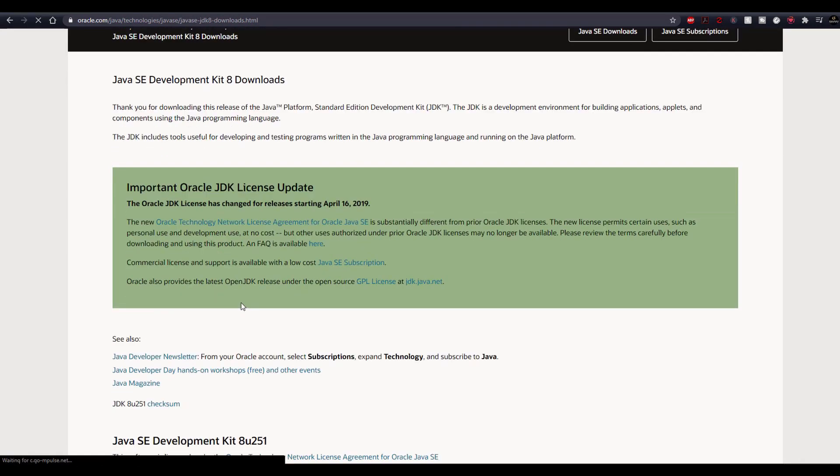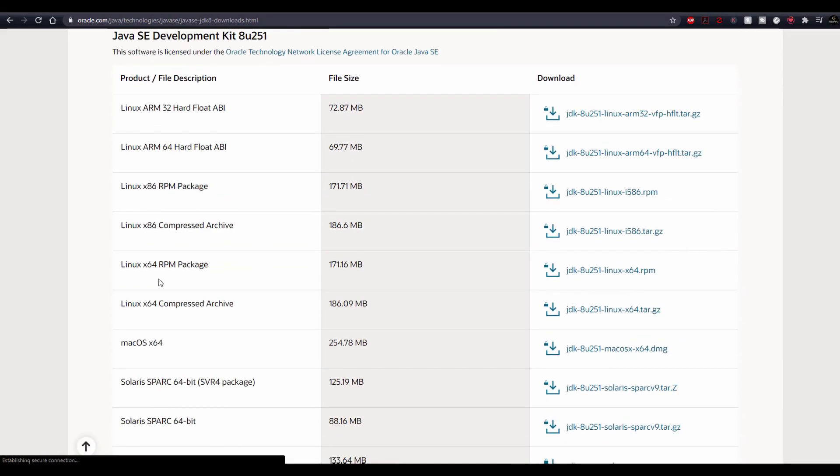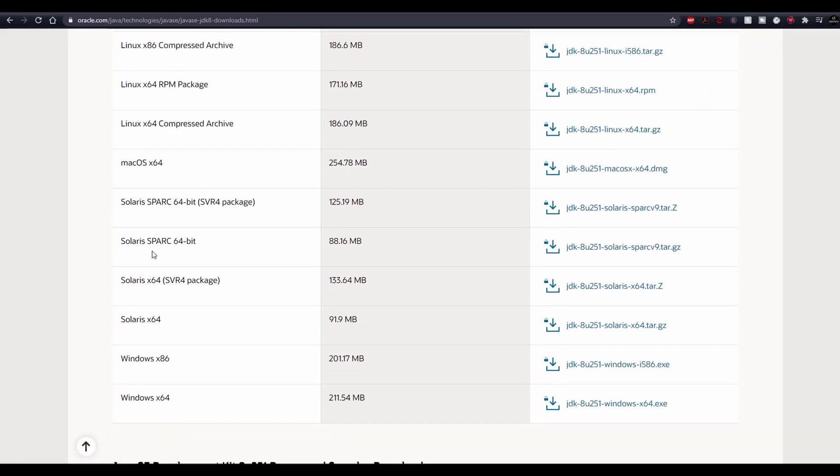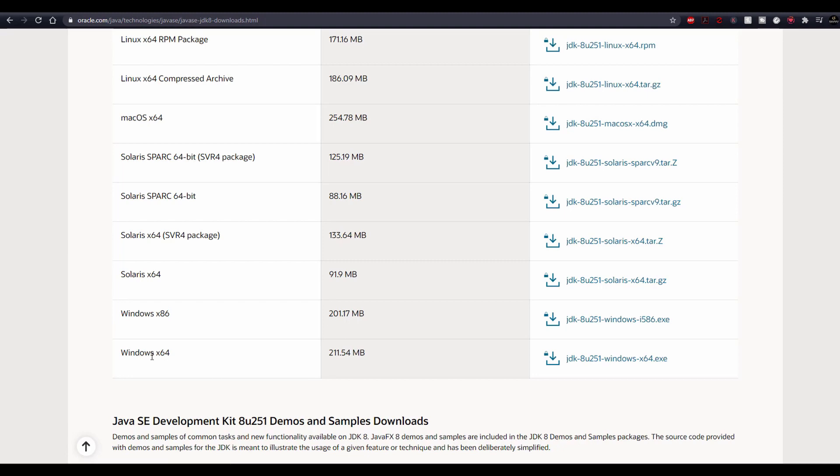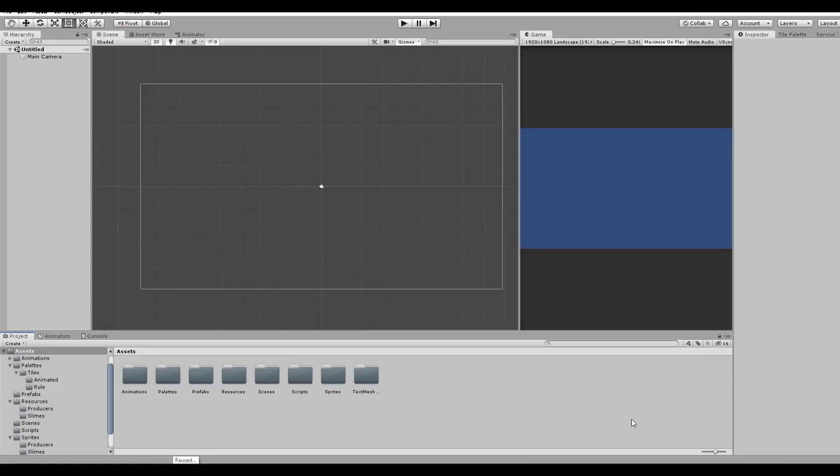Just click on JDK download and choose the right version for your PC. I have a 64-bit operating system, so it makes sense to get this one. For now, we are done with the downloads and we can finally open up Unity.